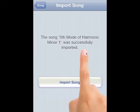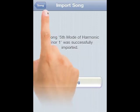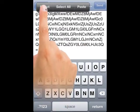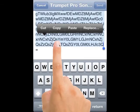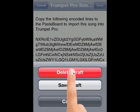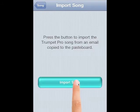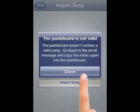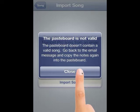Now if I didn't highlight every single character I'd get an error message. I can show you quickly what would happen. Select, copy, cancel out of here. Go to import song from email, import song — there we go, I get an error message: the pasteboard is not valid. We did not get every single letter of that code.